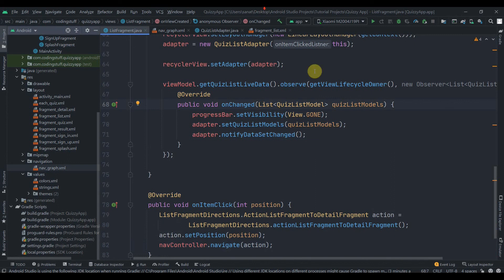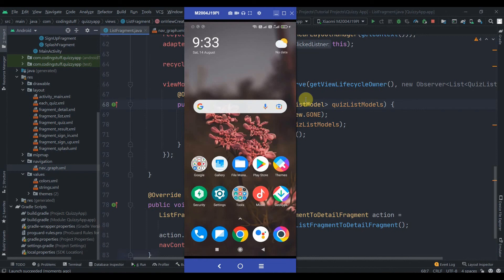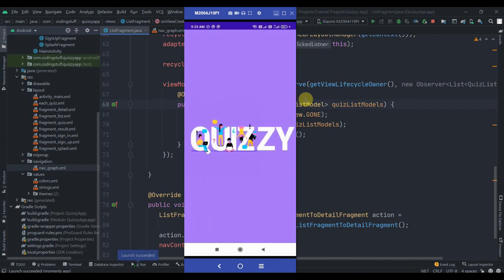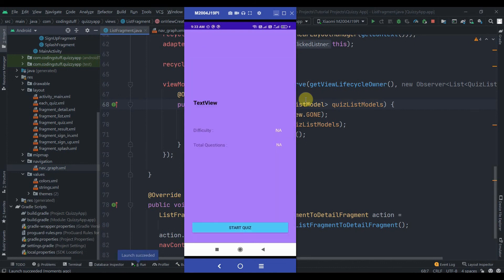We didn't set any data in the details fragment yet, but let's see if it's working. I'll click on Python Programming — it's working because it is navigating us to the details fragment. In the next part we'll get all the data from the clicked item and set it in the detail fragment. That's it for this part — stay tuned for the next one, thanks for watching.